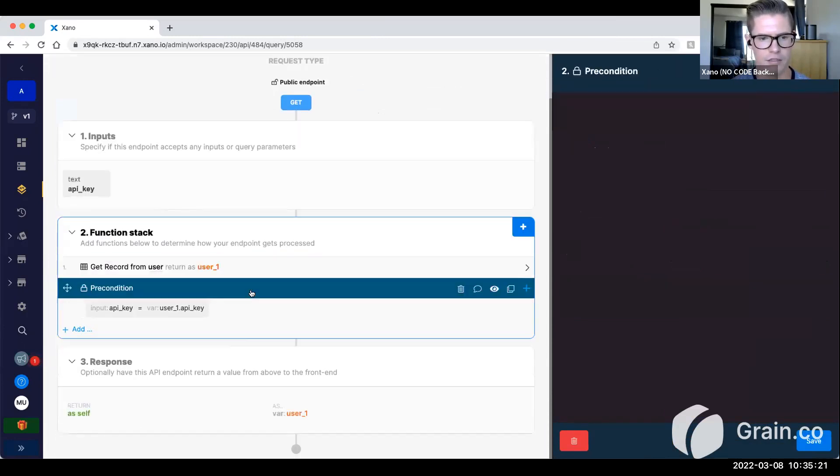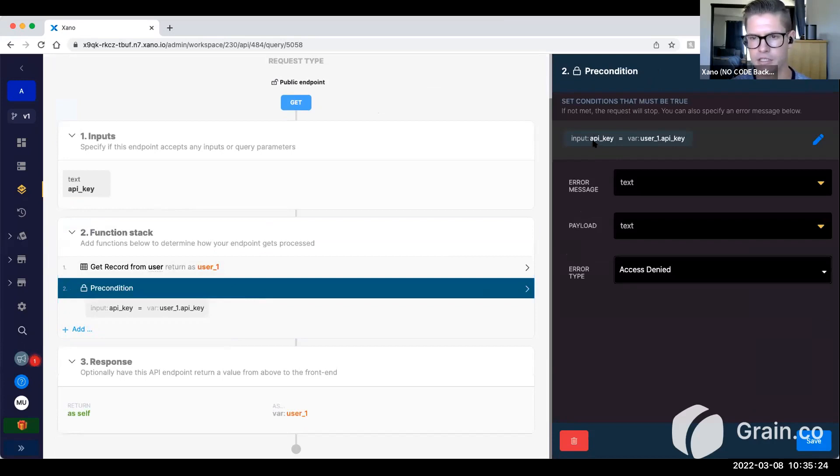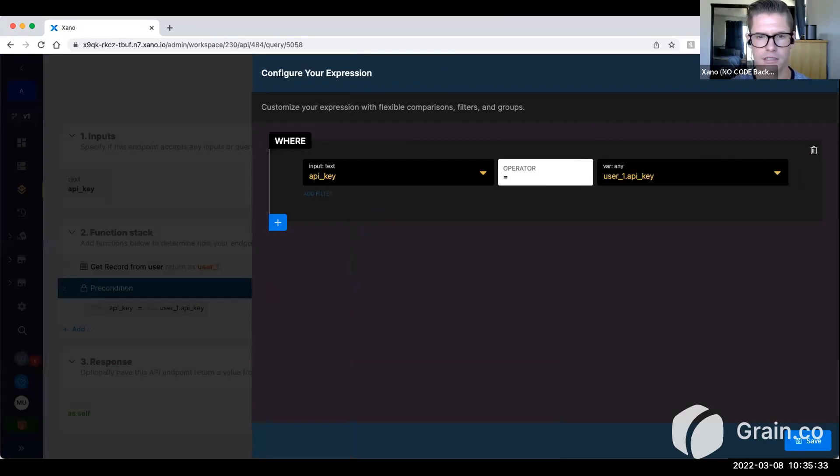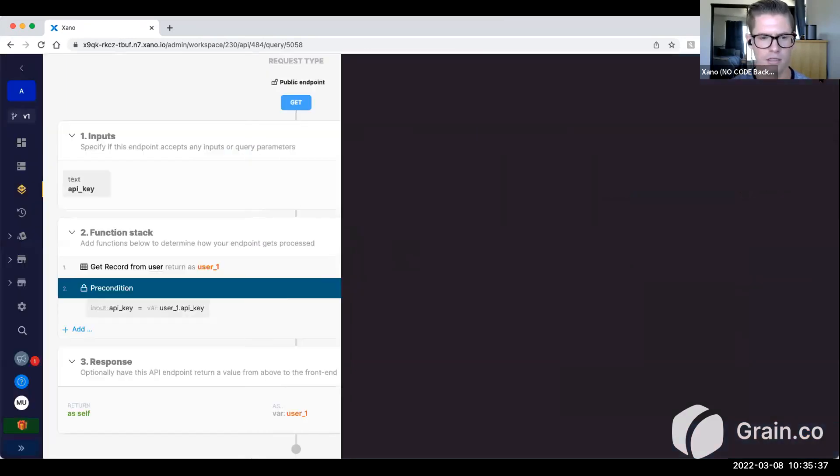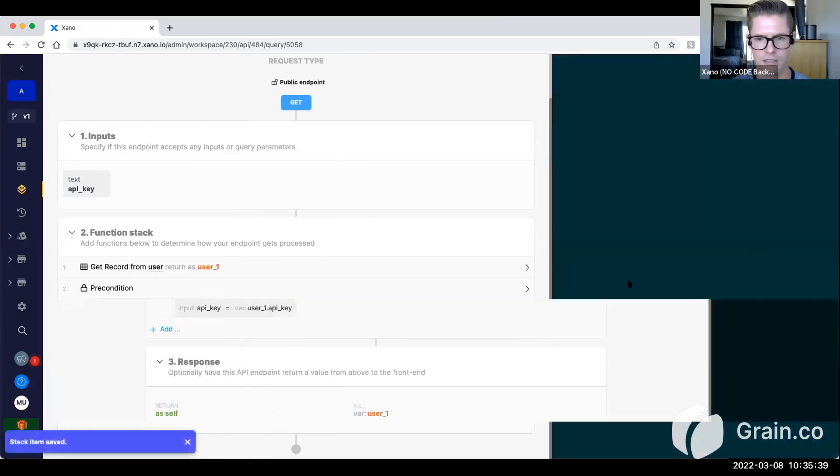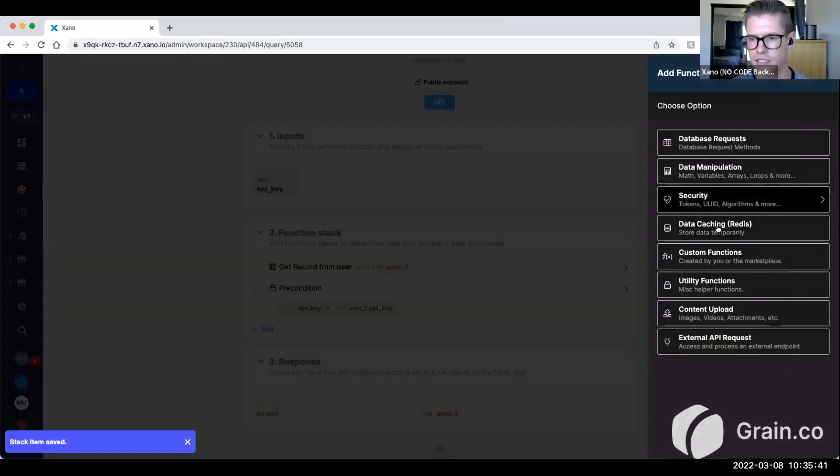And then what we can do is we can set a precondition just to make sure that we can make sure that the input is equal to that field in our user table there. You can see here, input API key equals user one API key. Let's save this. We might have another precondition in here.